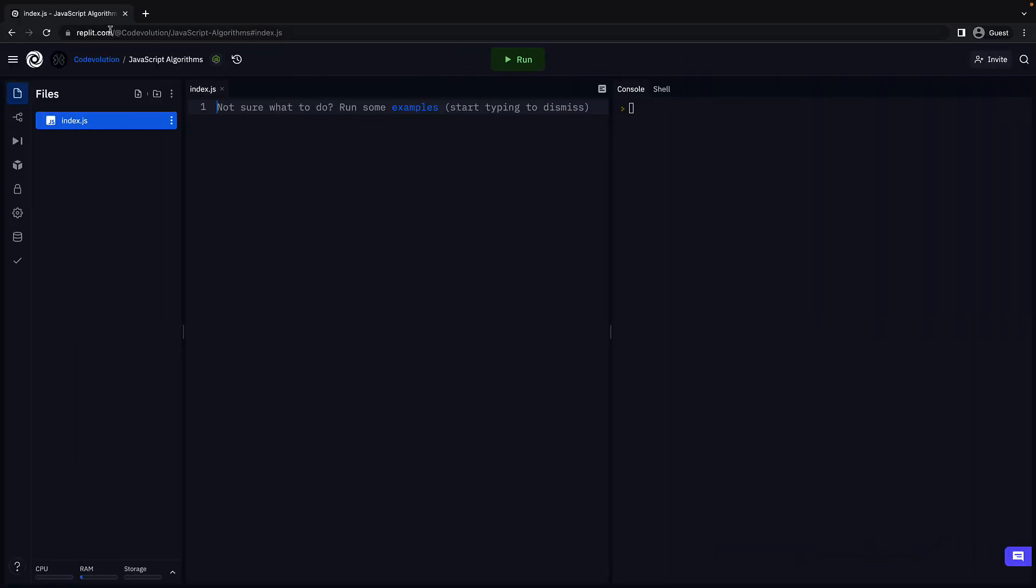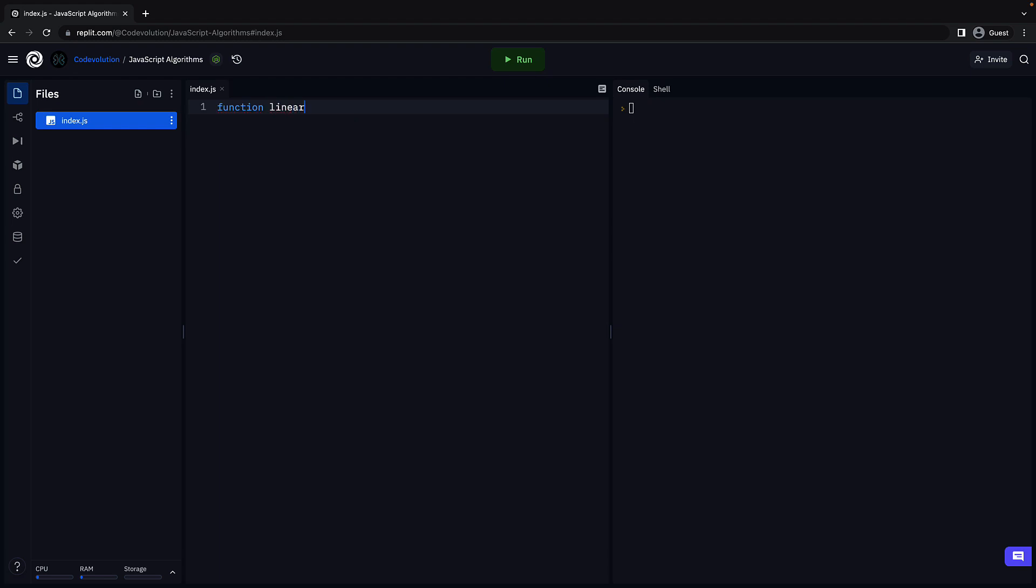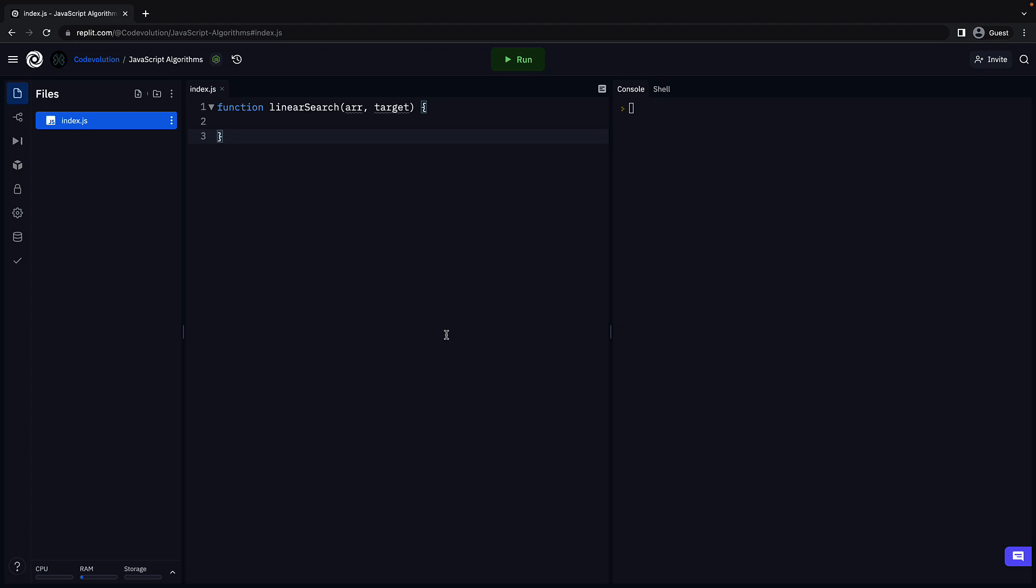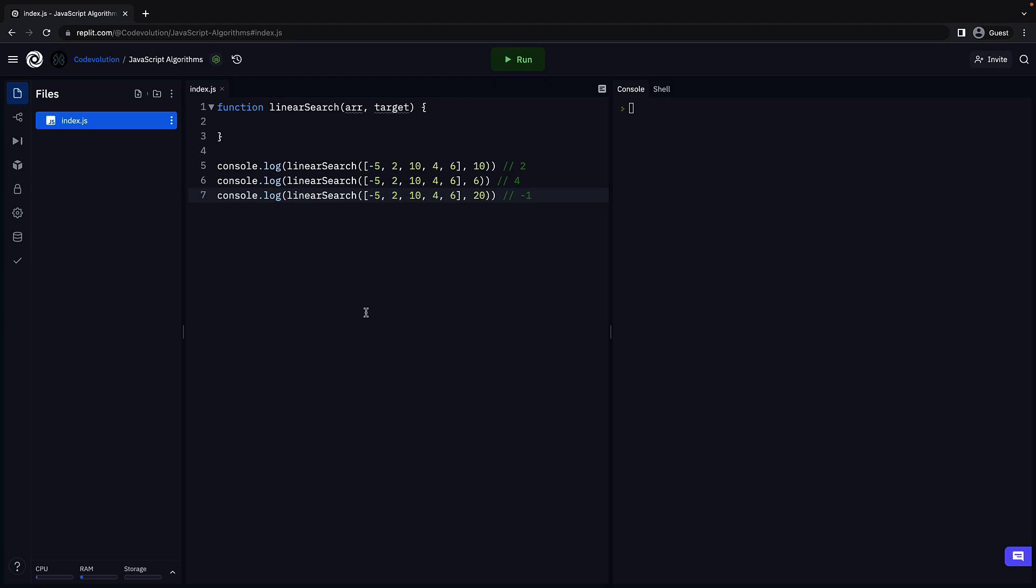I am back here in replit with our index.js file. Let's begin by defining the function signature. Function, linear search, parentheses and curly braces. The function will have two parameters: arr which represents the array we have to search, and target which represents the element we have to find in the array. For example, calling the function with array being a list of five numbers and target equal to 10, 6, and 20 should return 2, 4, and minus 1 respectively.